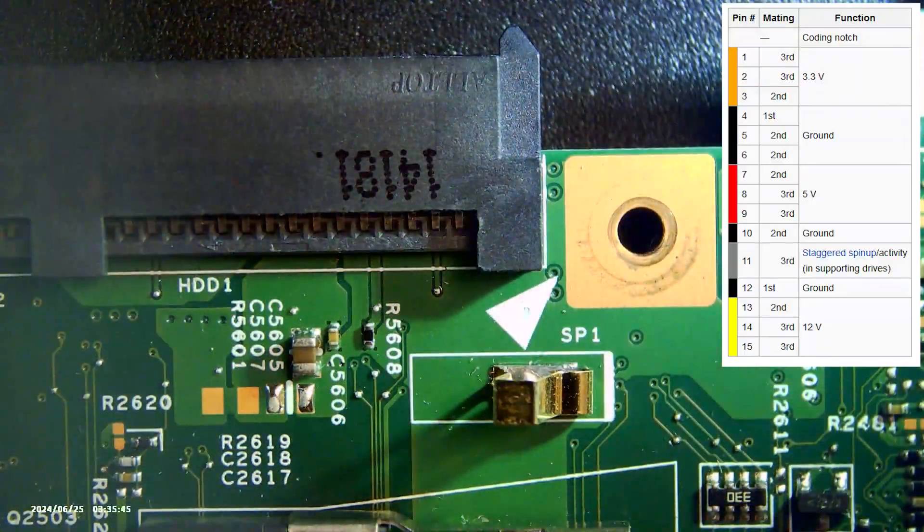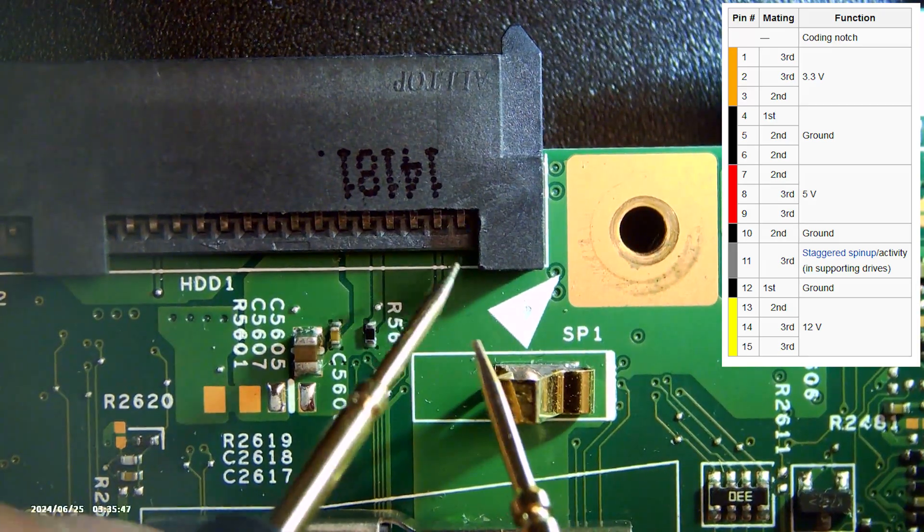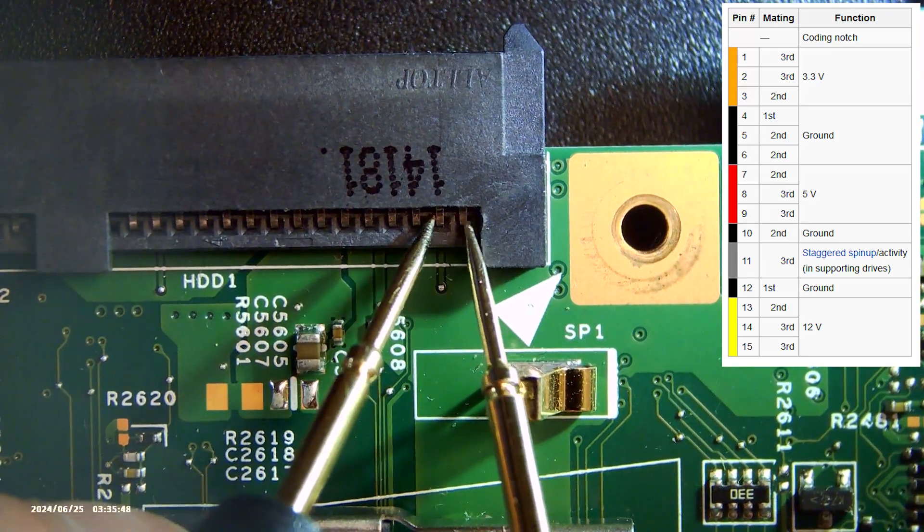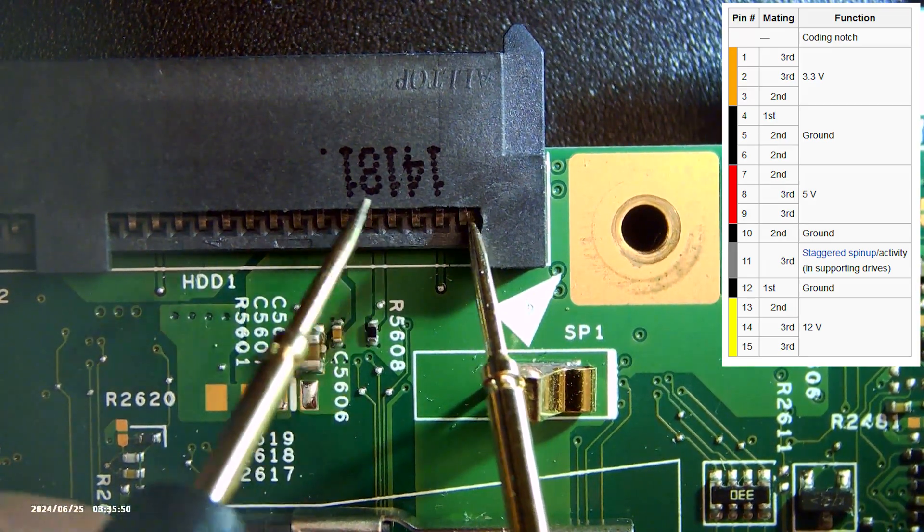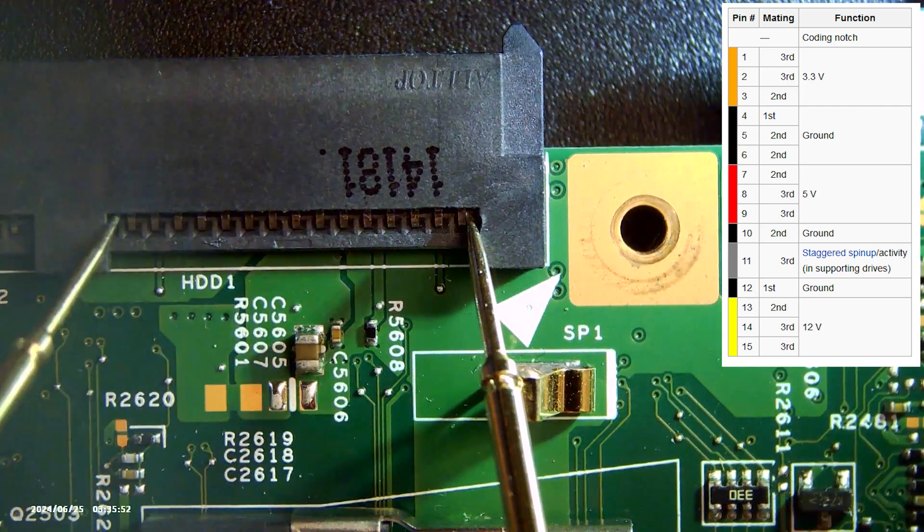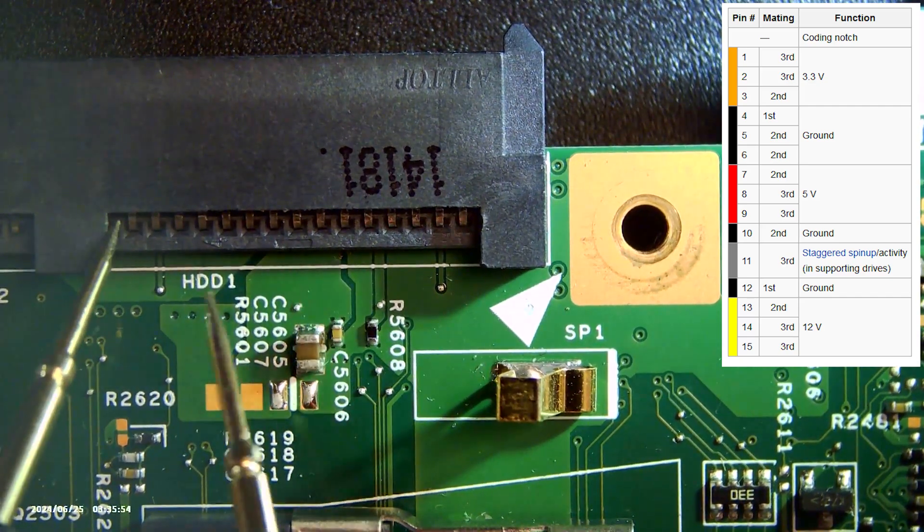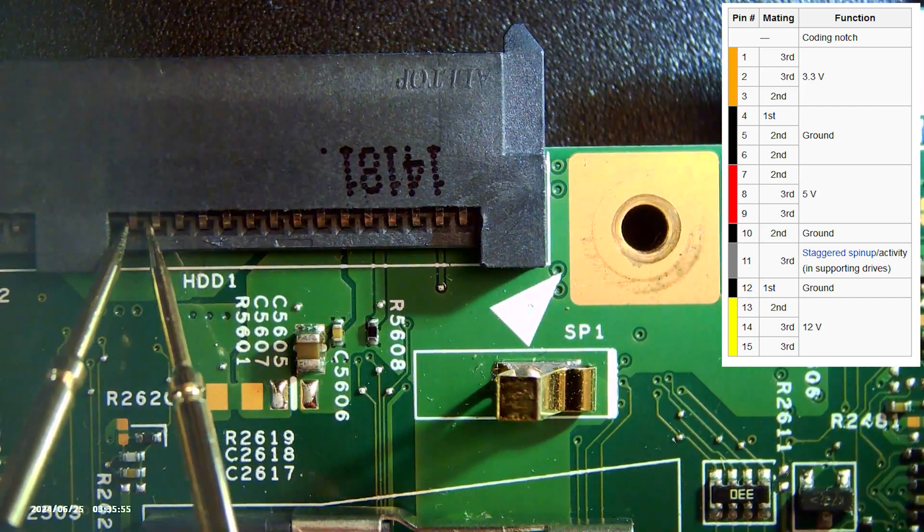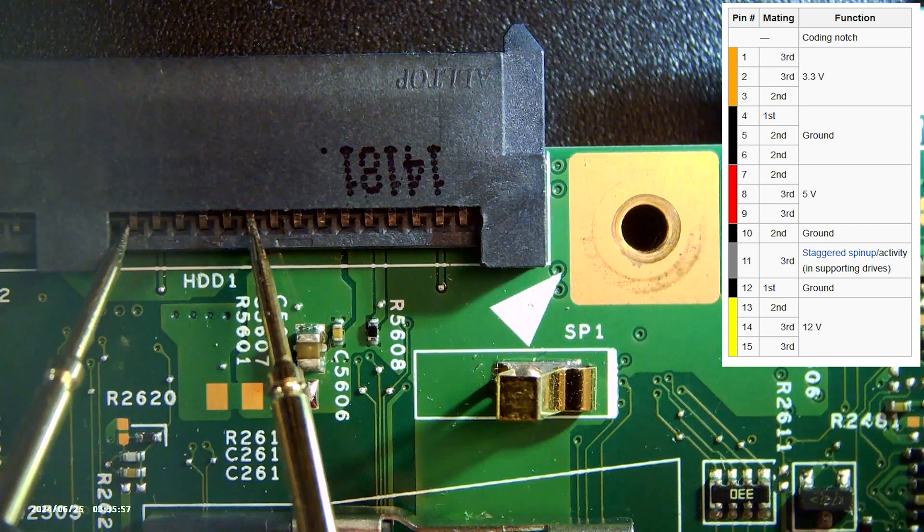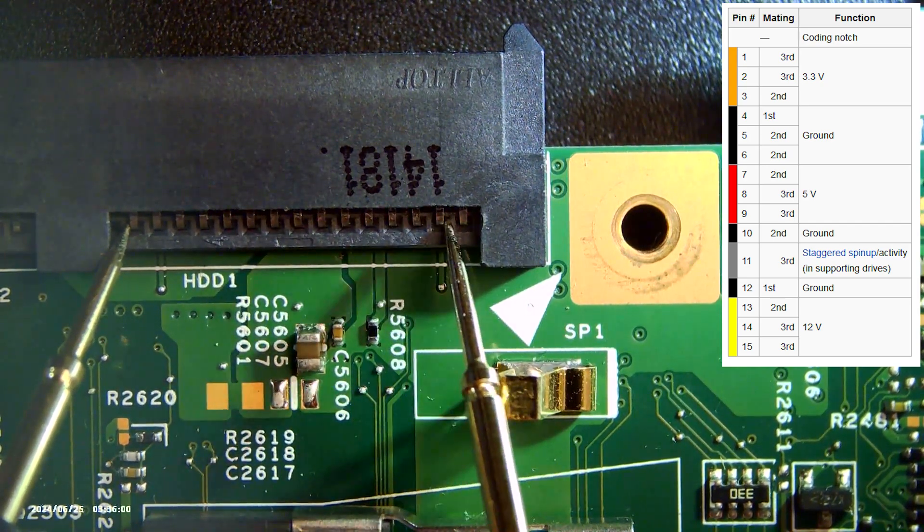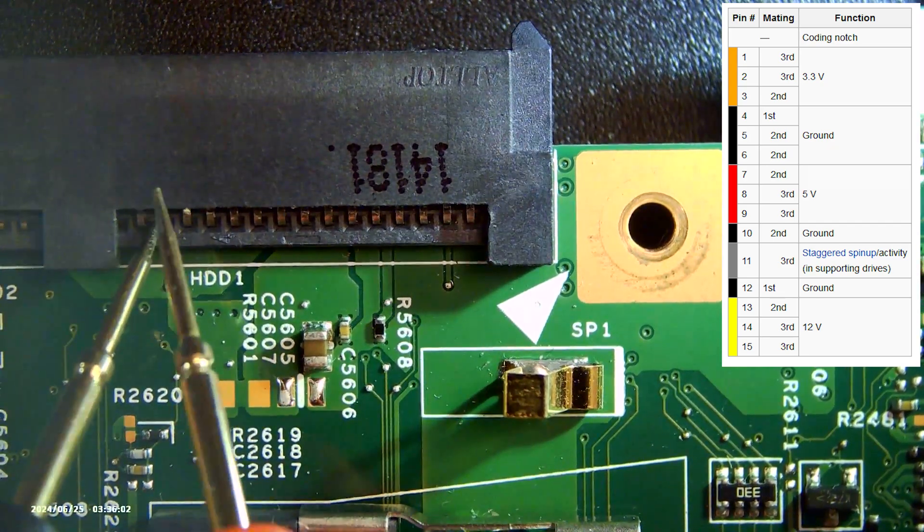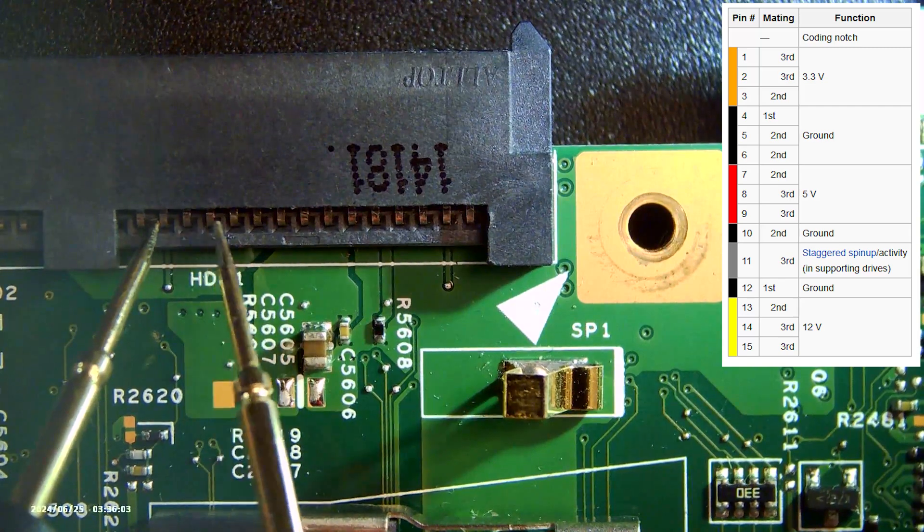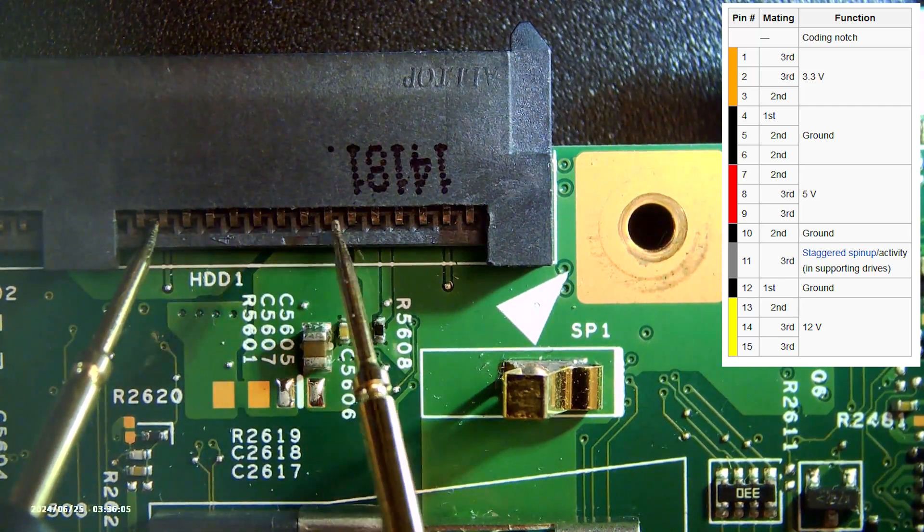Let's see if some of the pins are connected that shouldn't be connected. Some pins are connected, but that turns out to be normal when we look at the pinout of the SATA connector. There is really nothing obvious wrong with the motherboard around the SATA connector.